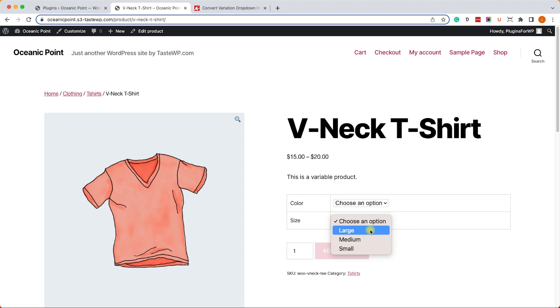Hey guys and welcome to our channel. In today's video I will show you how to change WooCommerce product attributes from a drop-down list to buttons.